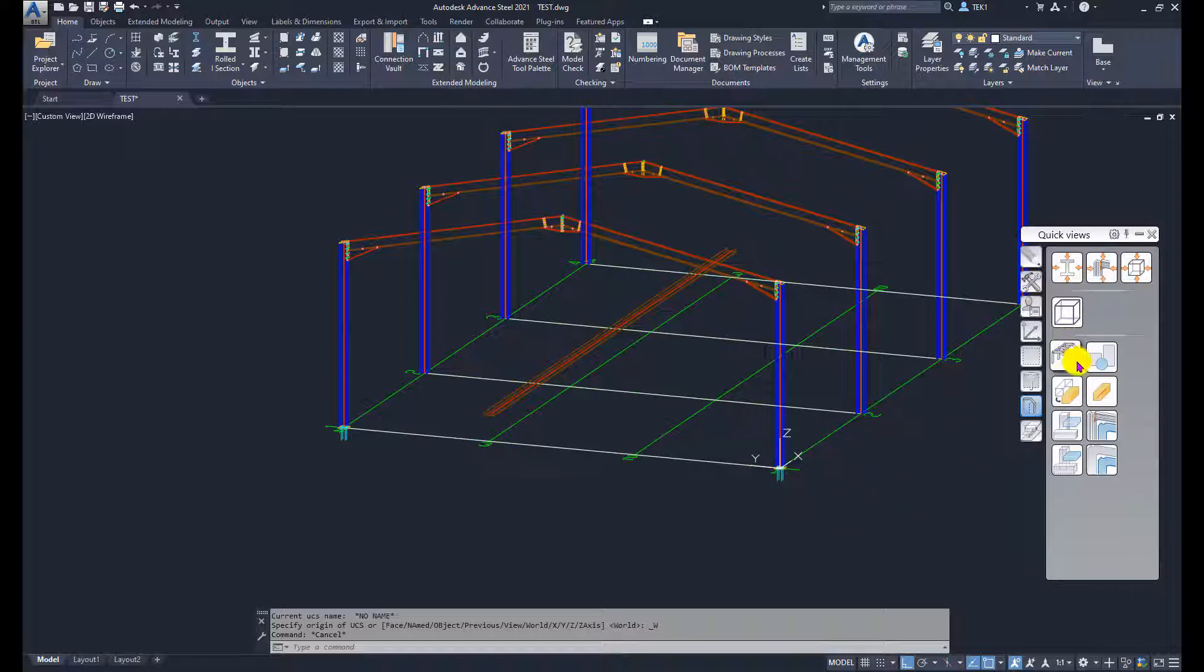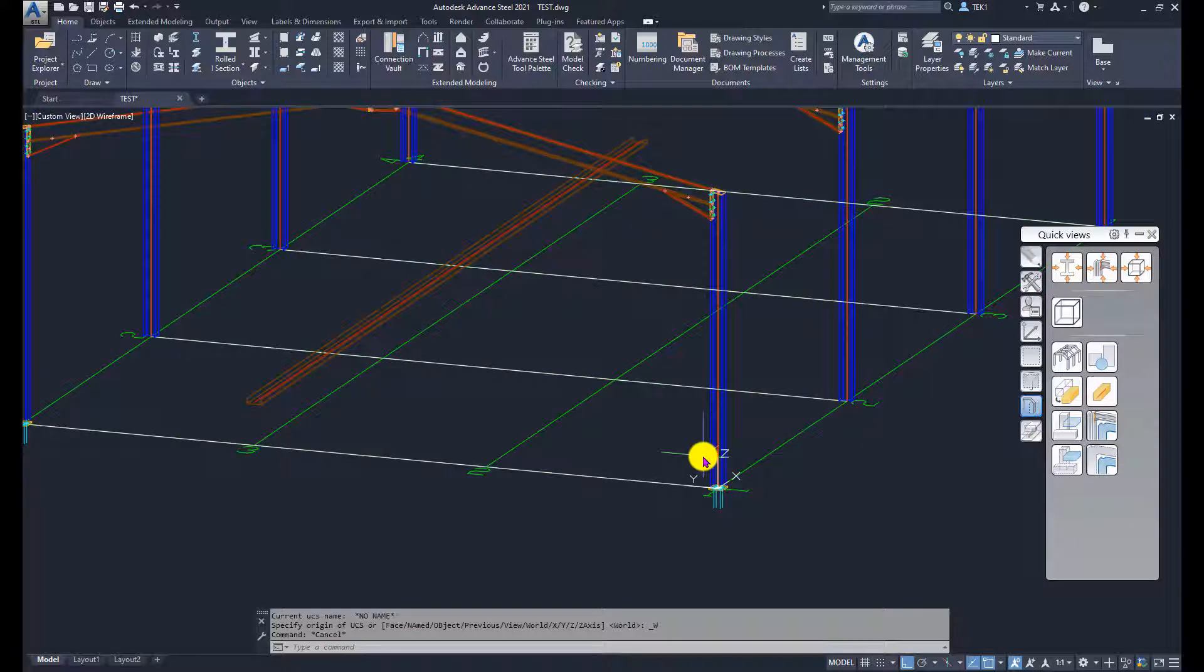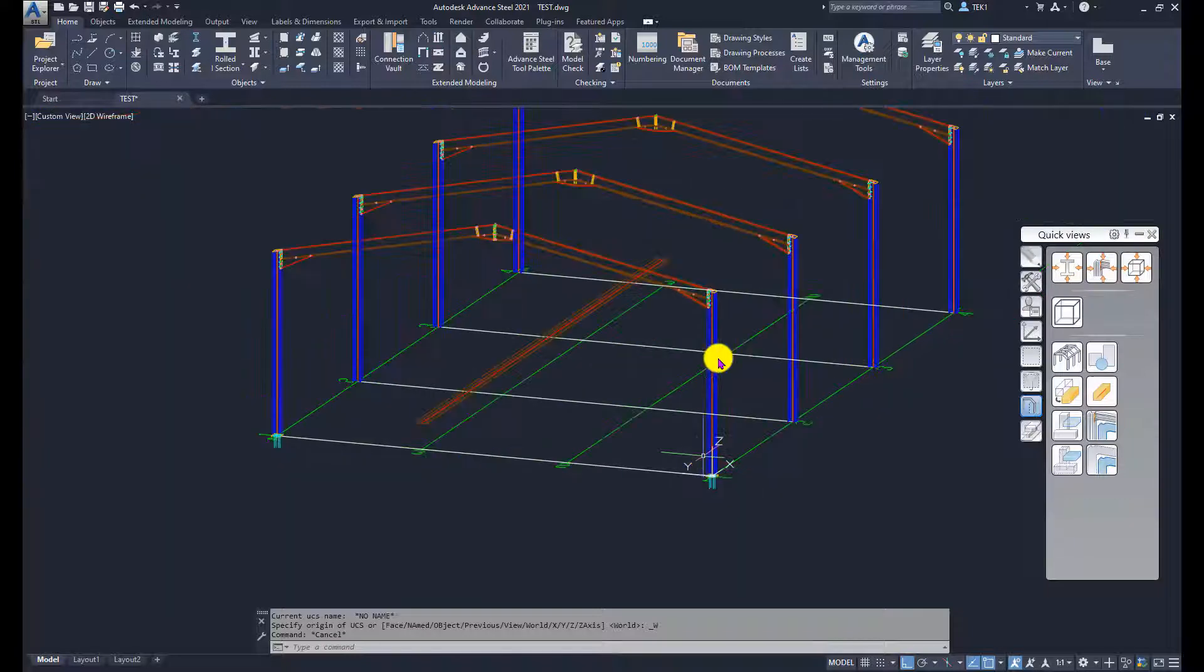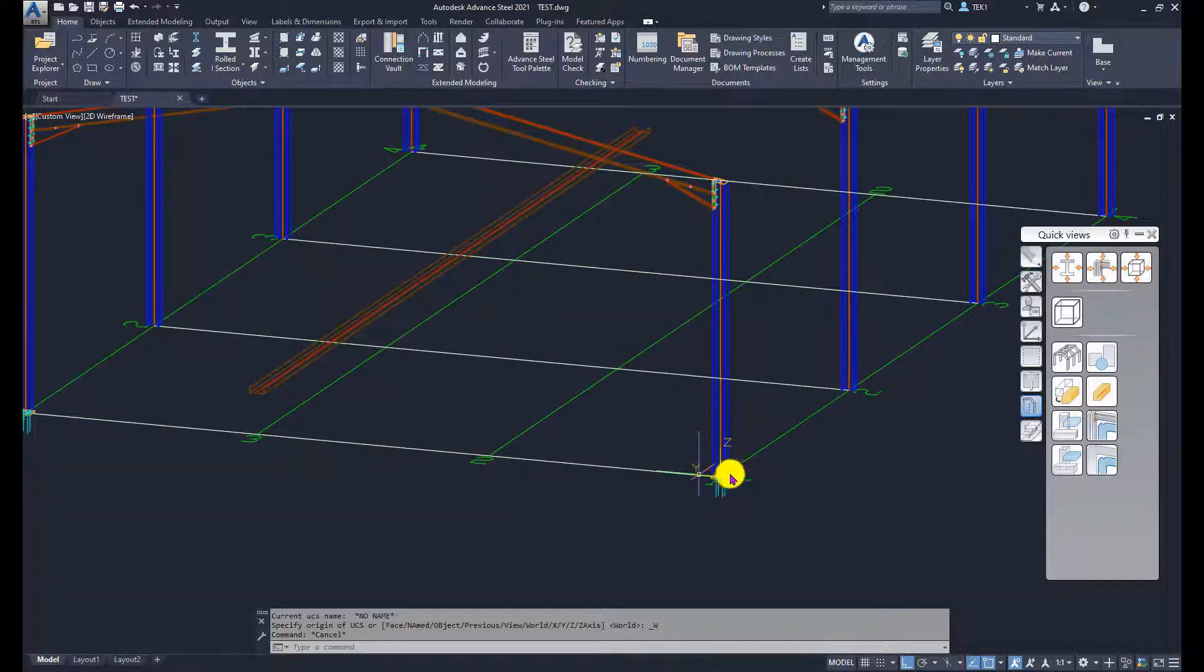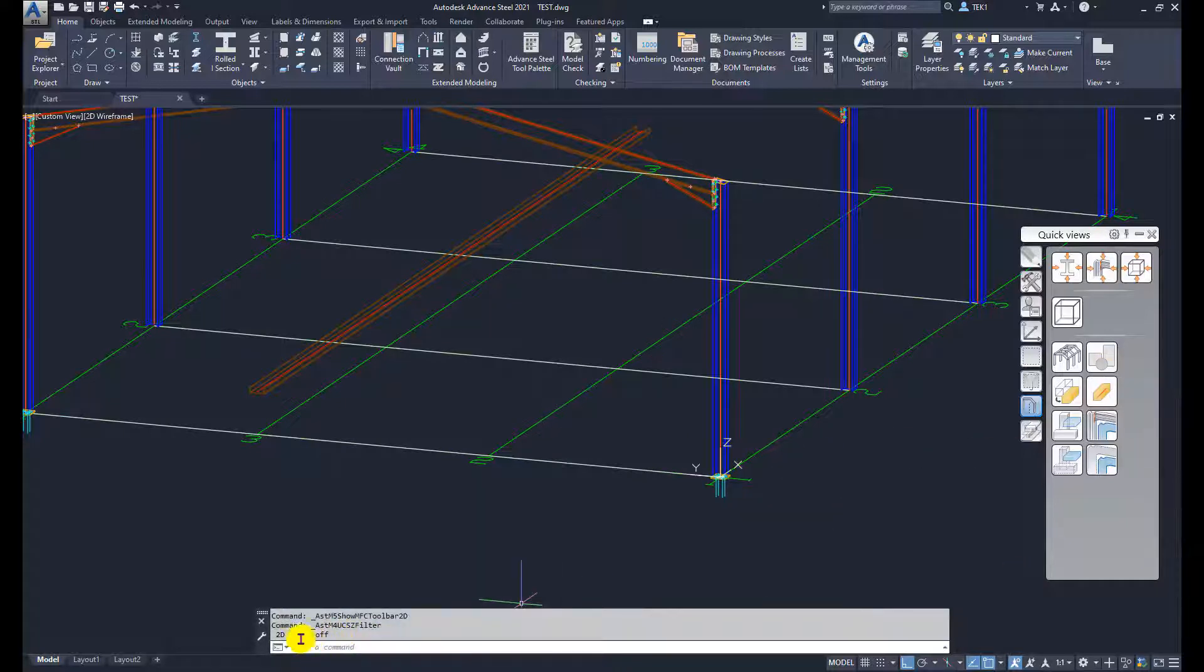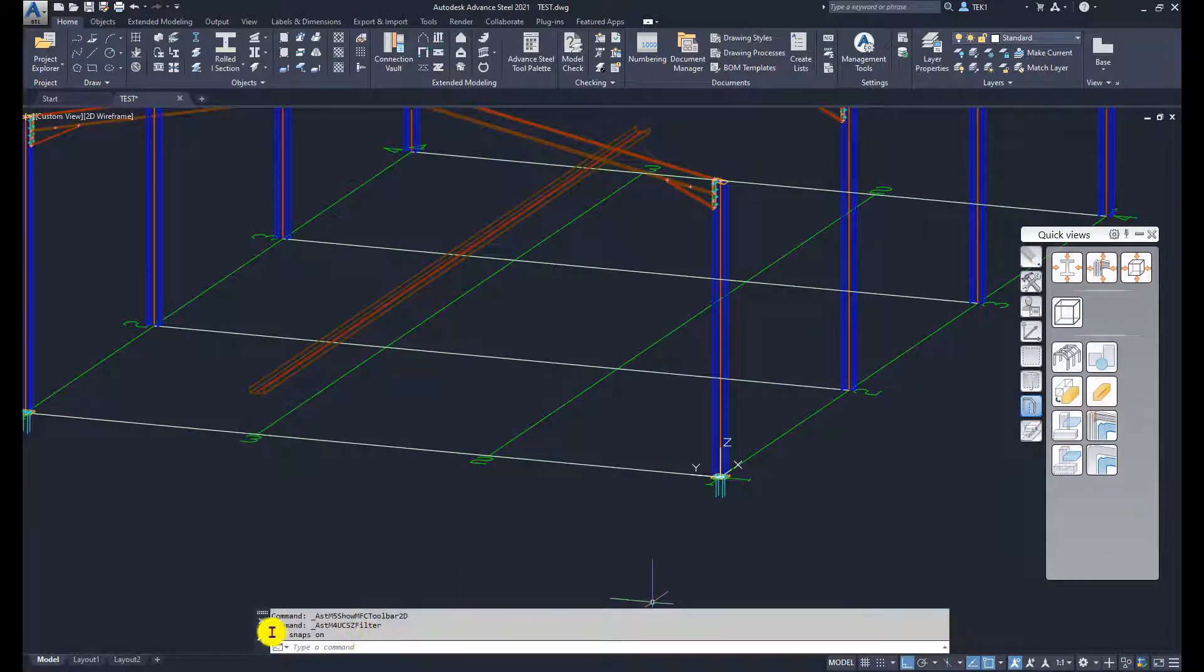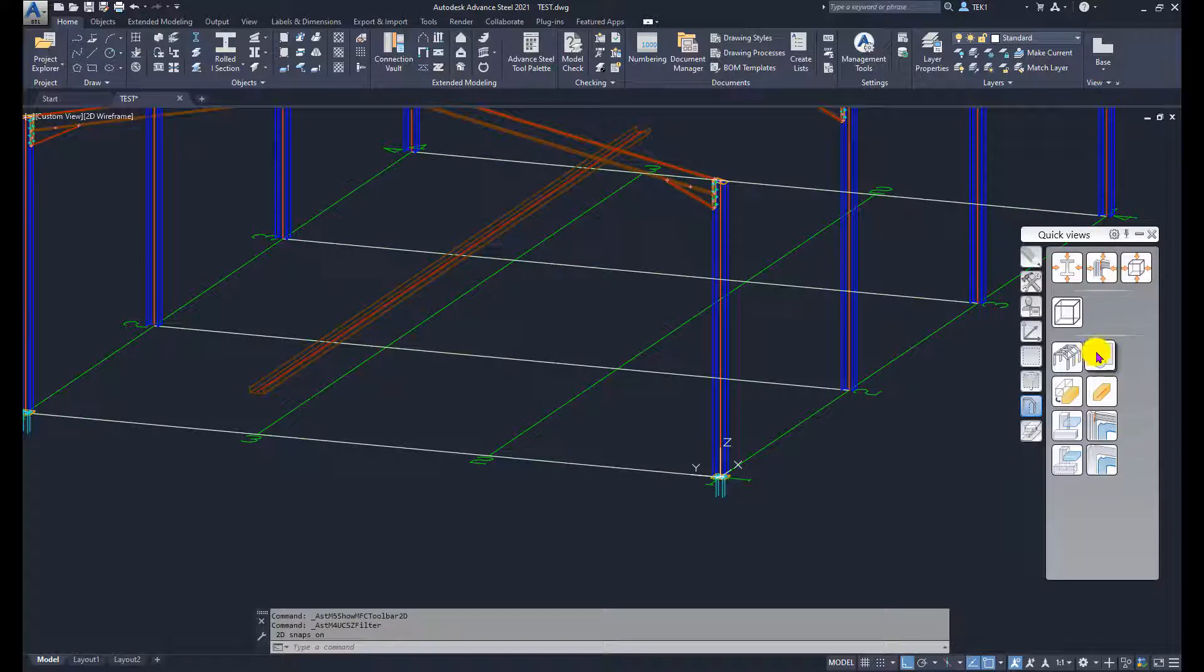If the 2D snap is on, whatever you model whether it is a line, circle or even a beam, it will be modeled on the XY plane. Let's click this one. It says 2D snap is off. Click again, 2D snap is on and you can see the color of the icon changes a little bit.